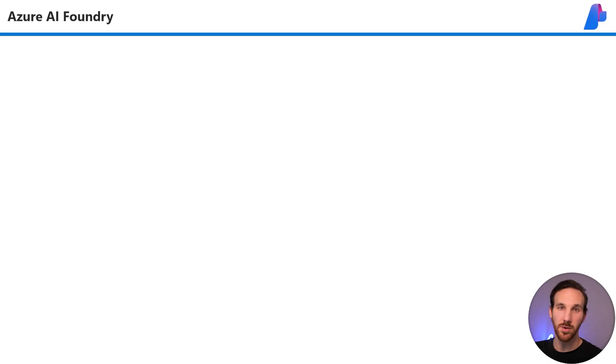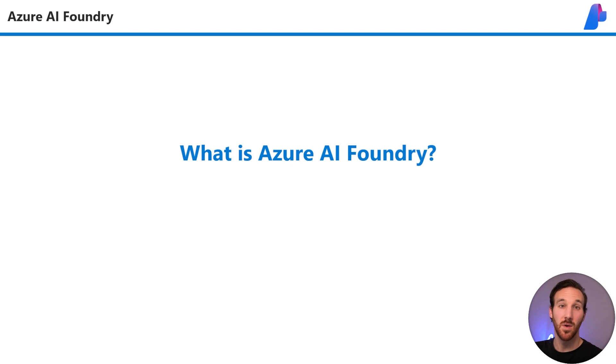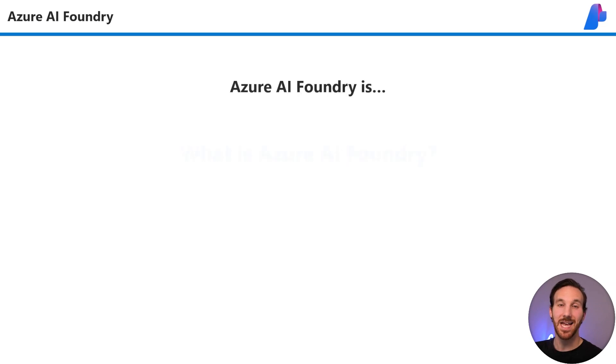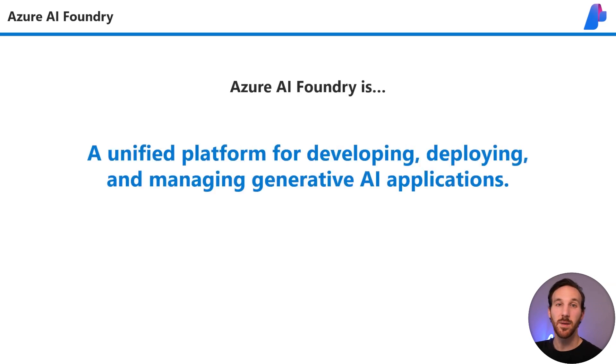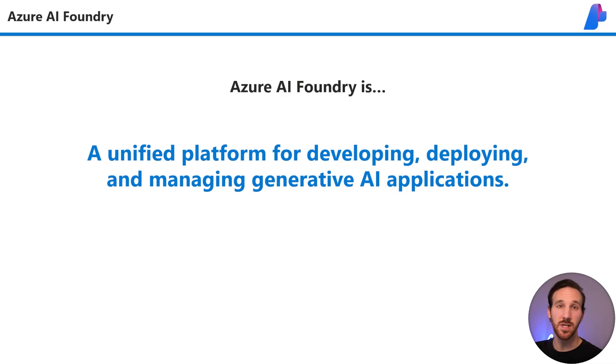Before we walk through the portal, let's answer one question. What is Azure AI Foundry? Azure AI Foundry is a unified platform for developing, deploying, and managing generative AI applications.